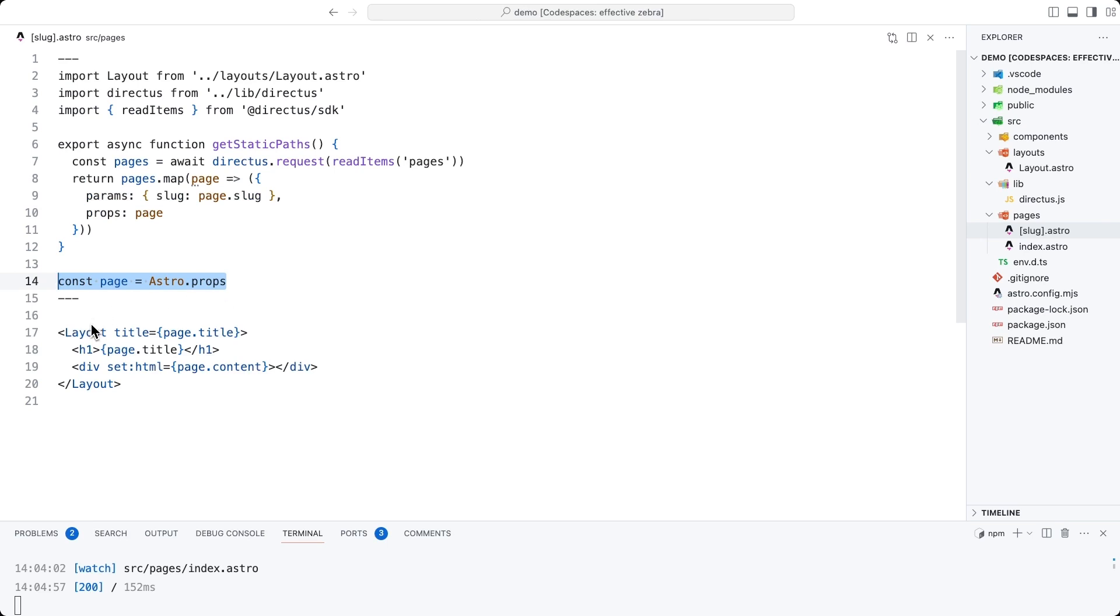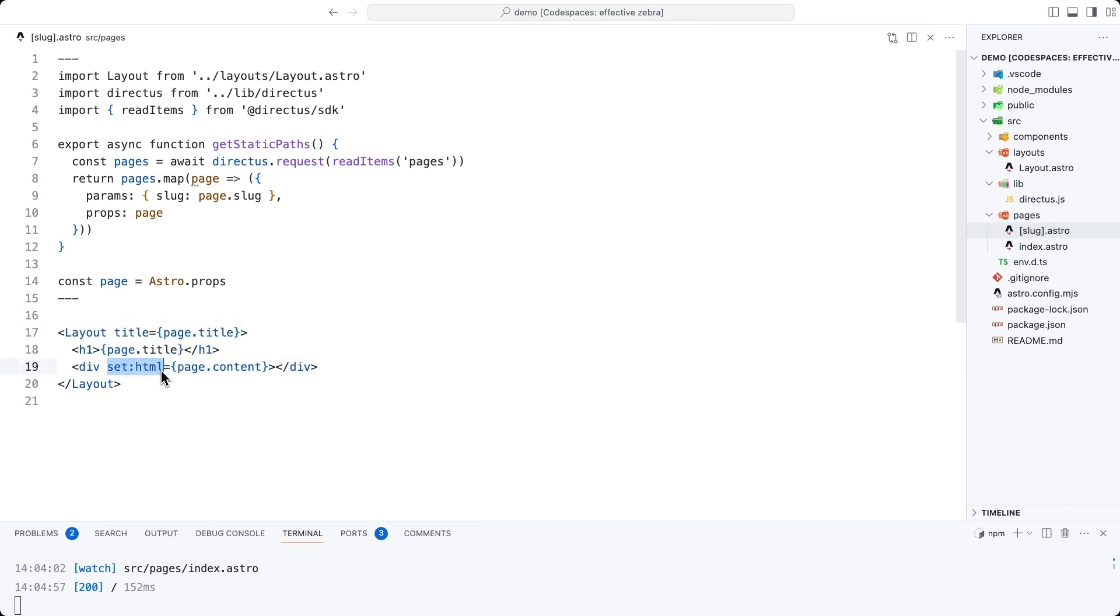And then each page itself will feed in the page value here into astro.props. Then inside of the layout, we're passing up a title again. We are displaying the title and we are using setHTML to take the HTML in that WYSIWYG field and render it directly. Just remember that you have to be able to trust that this HTML is correctly structured and not malicious in order to render it. In this case, it's fine, but just bear that in mind going forward.